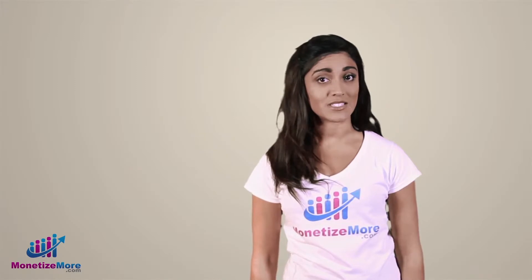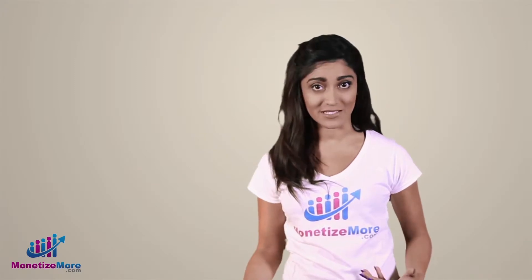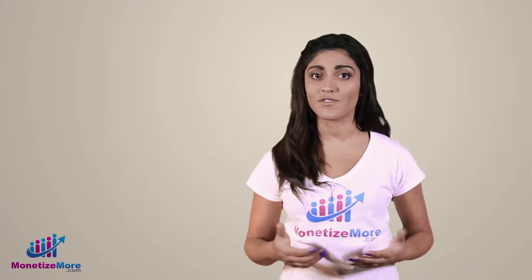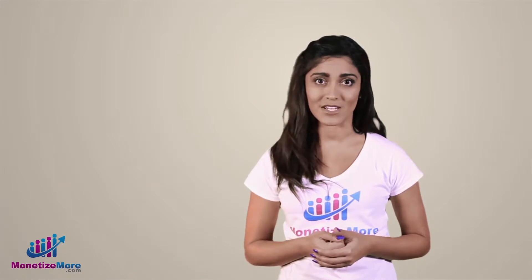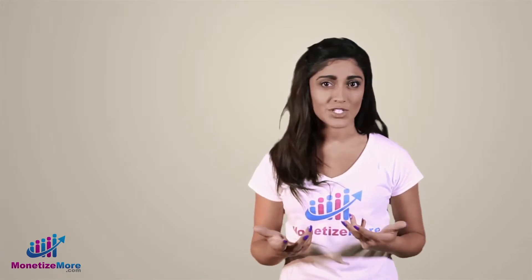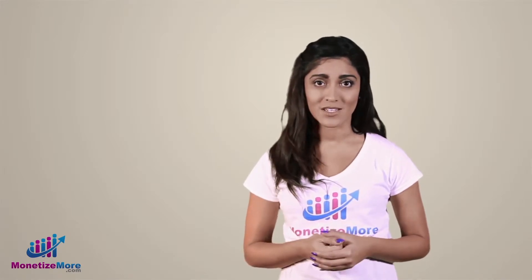A-B testing, or split testing, is one of the surefire ways to help you earn more out of your ads. This will allow you to test if an ad unit is really earning or not.